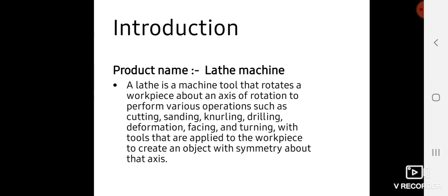A lathe machine is used for performing various operations like facing, knurling, drilling, sanding, cutting, turning, etc. A lathe uses a special tool which rotates the workpiece about its axis of rotation to perform various operations.